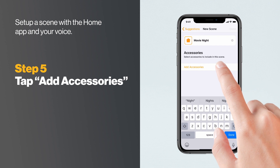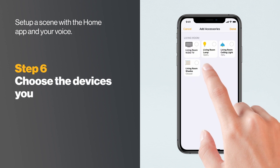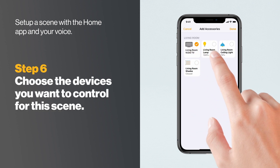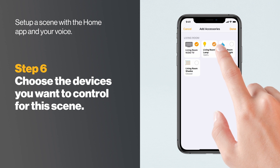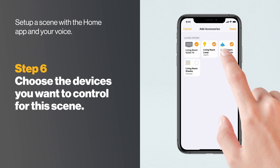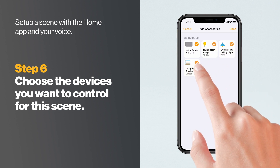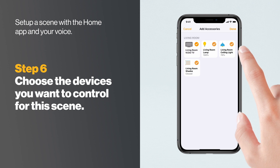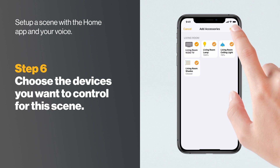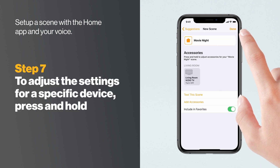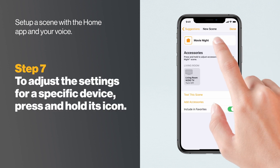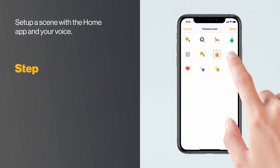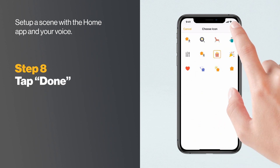Tap Add Accessories and choose the devices connected to your Wi-Fi network that you wish to control with this scene. For example, for TV Time, you might create a scene that controls the lights and the automatic blinds while turning on your Vizio. To adjust the settings for a specific device, press and hold its icon. When you're finished, tap Done.